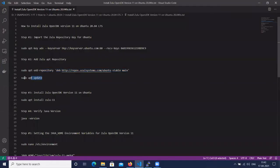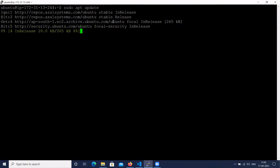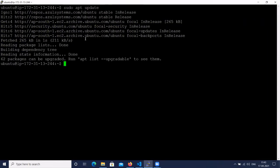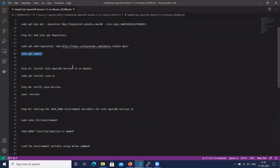Next, update the system packages using sudo apt update command. Now, let's install Zulu OpenJDK version 11 on Ubuntu.